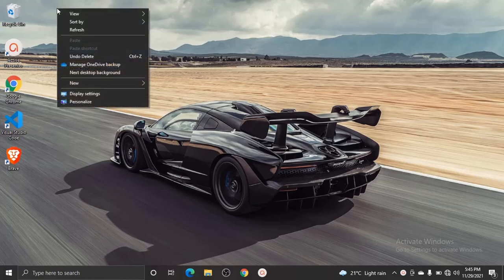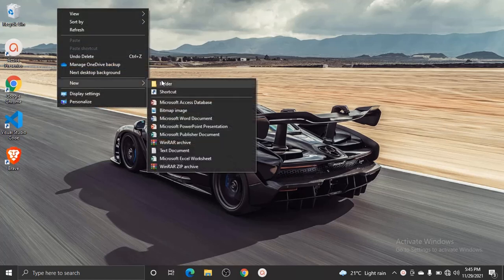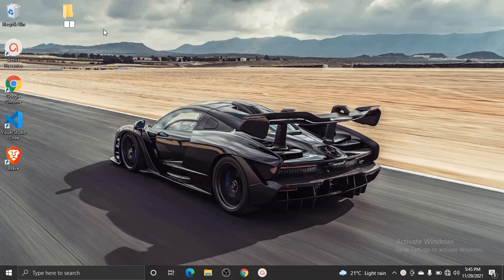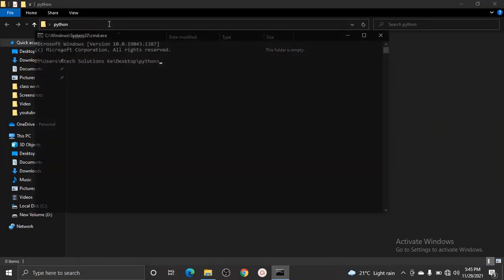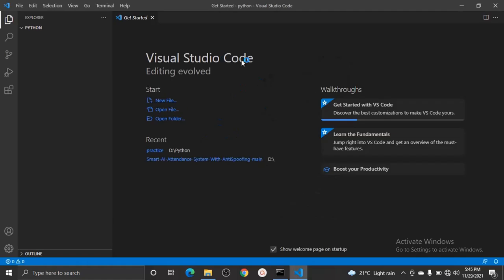First of all, create a folder on your desktop or any other place that you wish to. Let's name this one as 'Python' and press Enter. Open the folder, click at the top and type 'cmd'. This is a shortcut for opening a folder directly in VS Code. Type 'code', then space, then a dot or full stop, then click Enter.